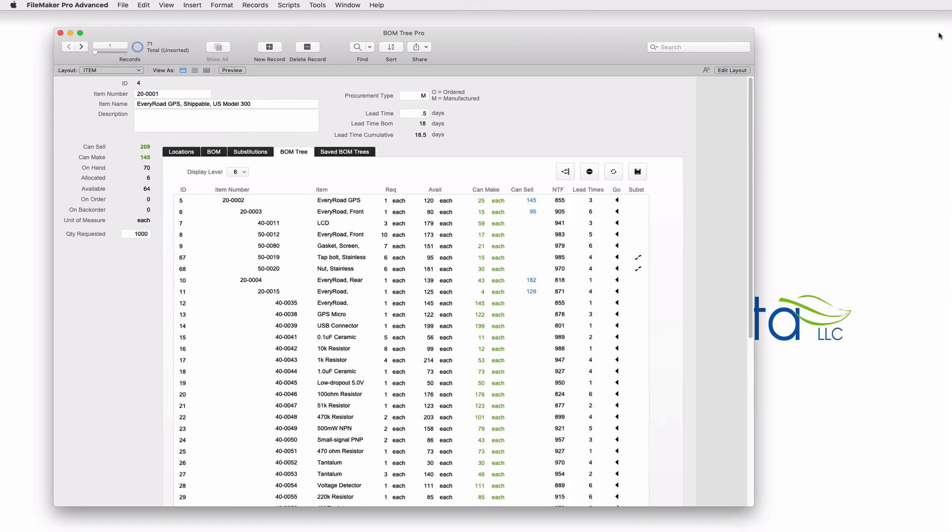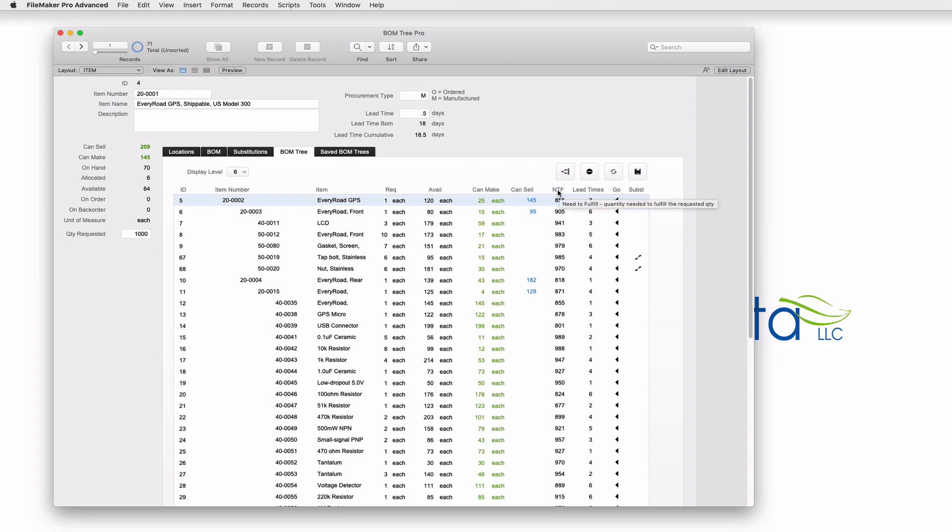As I mentioned before in the bomb tree pro, there are additional fields at the top that calculate the lead time for everything in the build. We can see that down here. Again, we have our line. We know what's required, what's available. We know what we can make and what we can sell. But now we have a couple of new lines. We have this line, which is a need to fulfill. And this is based off a new field that is over at the left. In the bill of material tree pro version, the user has a way of entering the number of units that he or she wants to make. So in this case, the user wants to make 1000 units. What does it take to make 1000 units of this item? What do you have on hand? What do you have in stock? What can you build? And what do you need to order? And this gives you that number.